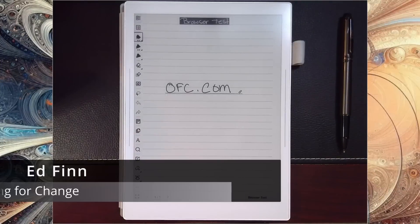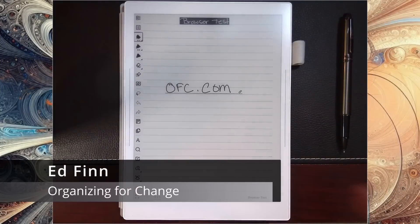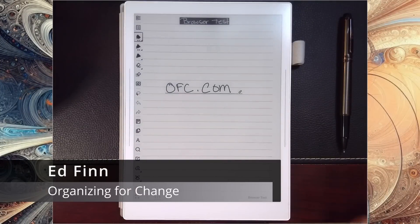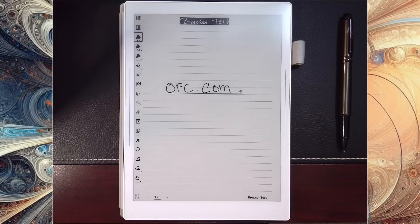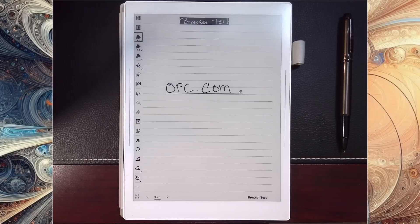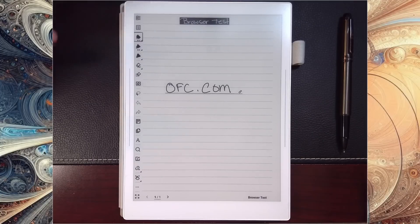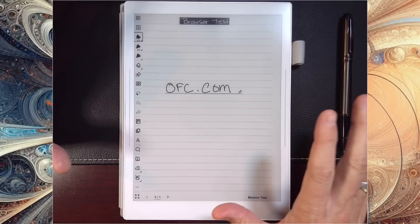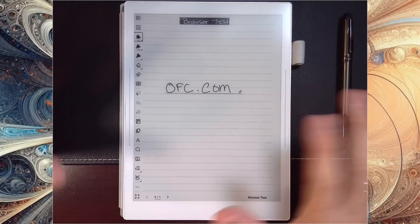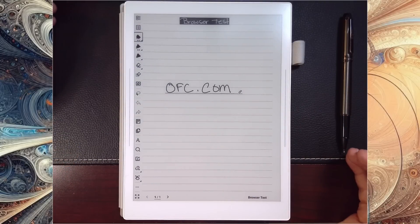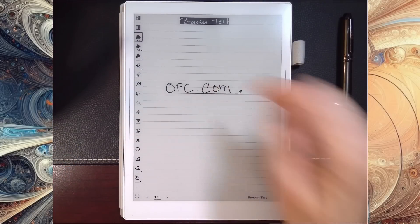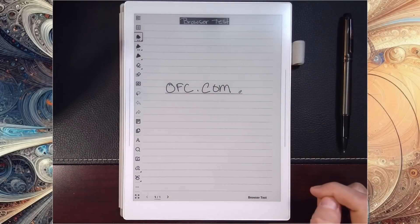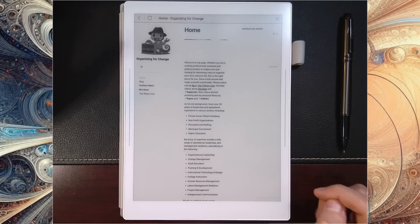All right everyone, it's Ed, welcome to the channel. This is going to be a very quick demo, just something cool I ran into the other day. I don't know how long this has been out with the Supernote, but it was something I had not noticed. What I've done here is I'm calling this a quick browser test. I created a link to my website, and so we're going to go ahead and open that up.